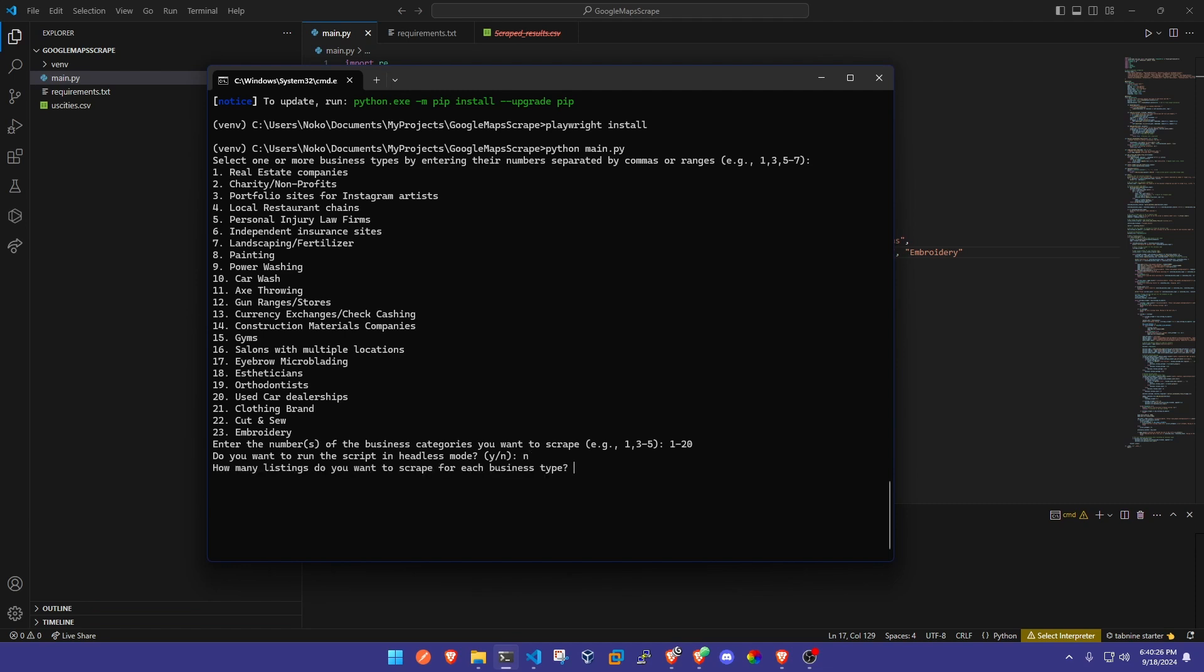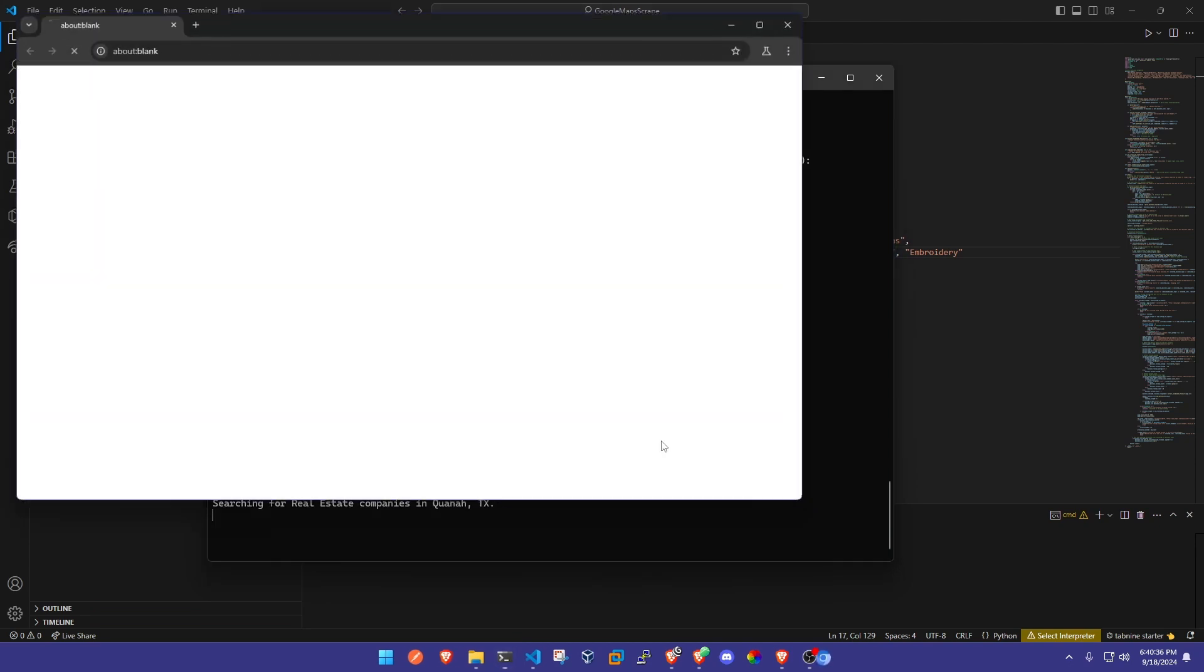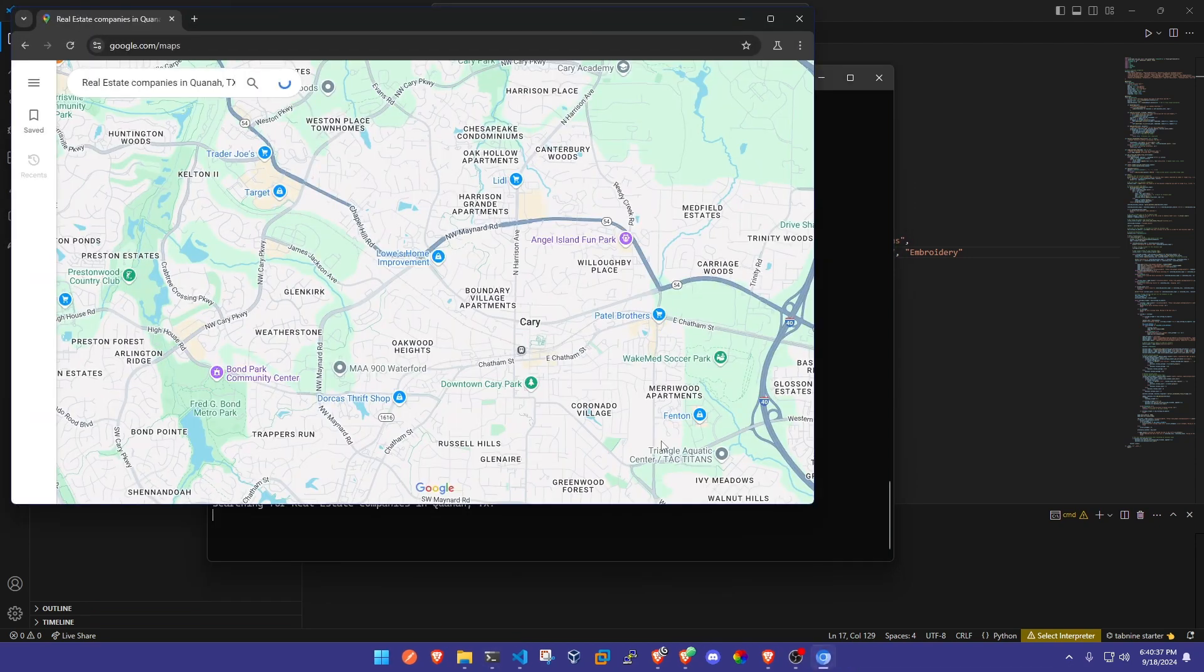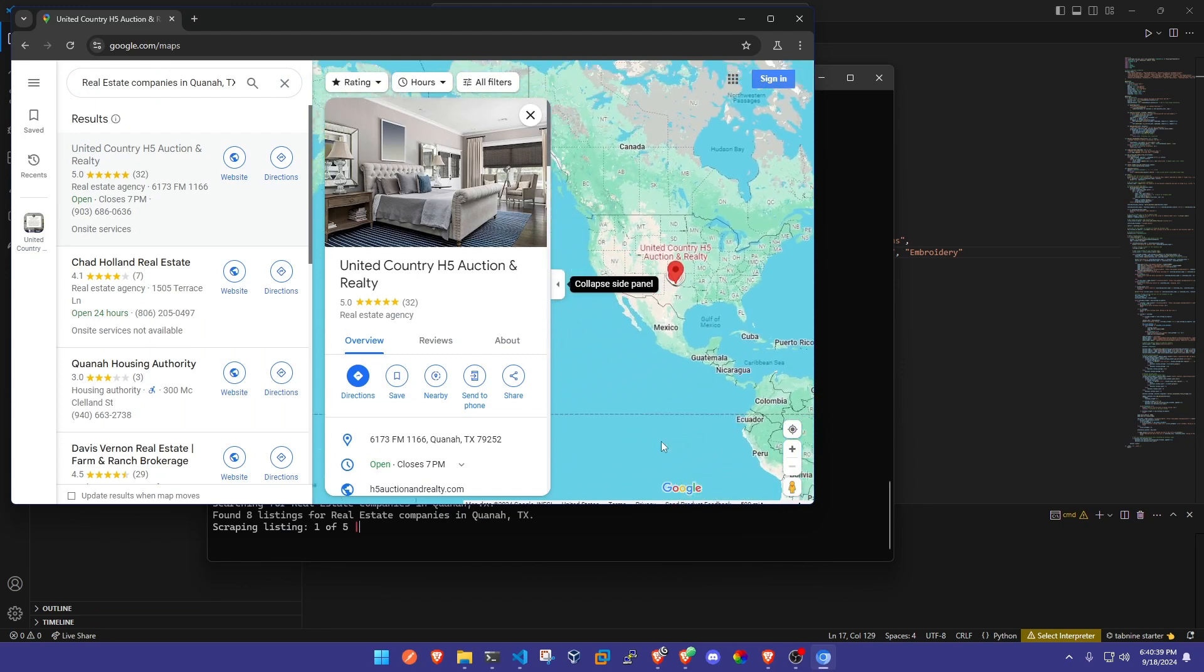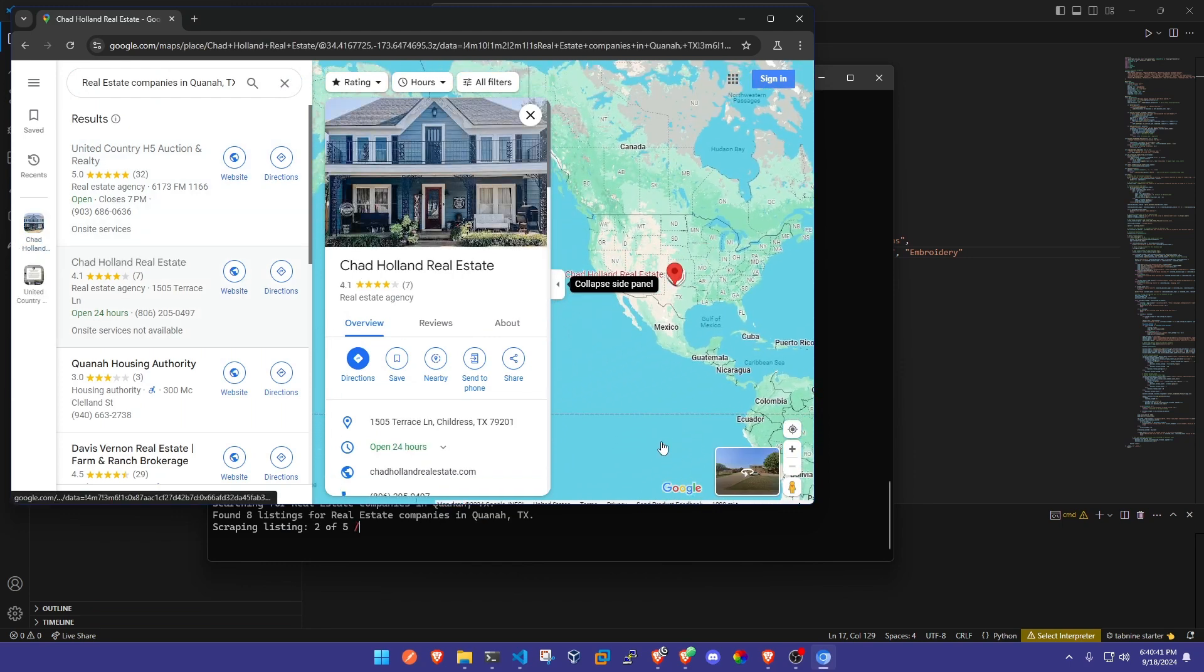Now we're being asked how many business listings you want to scrape for each business category. I'm just going to do five to make it a quick demonstration for you guys. As soon as I hit enter on that it's going to open up one of those web browser windows and start scraping.